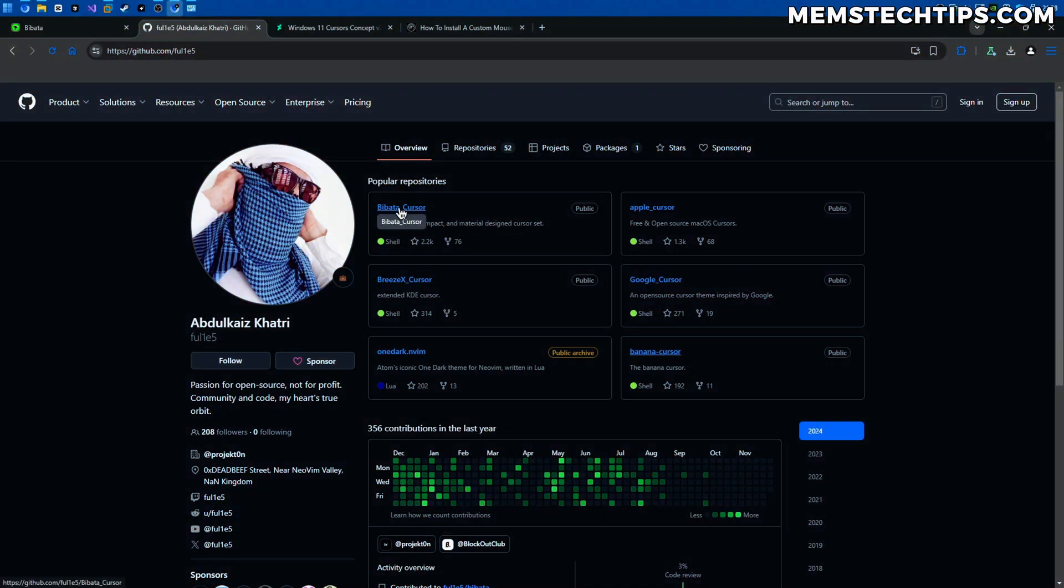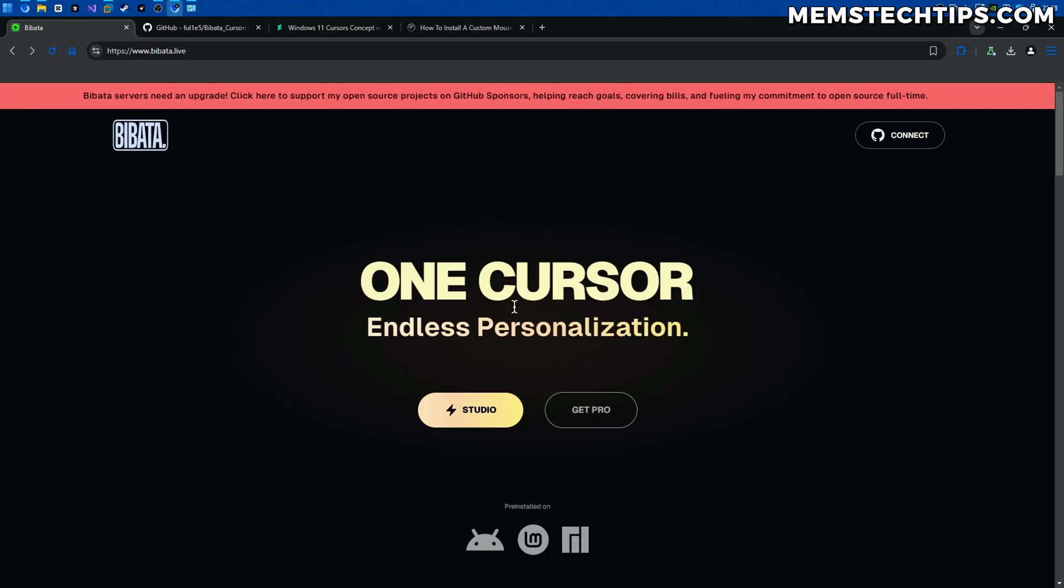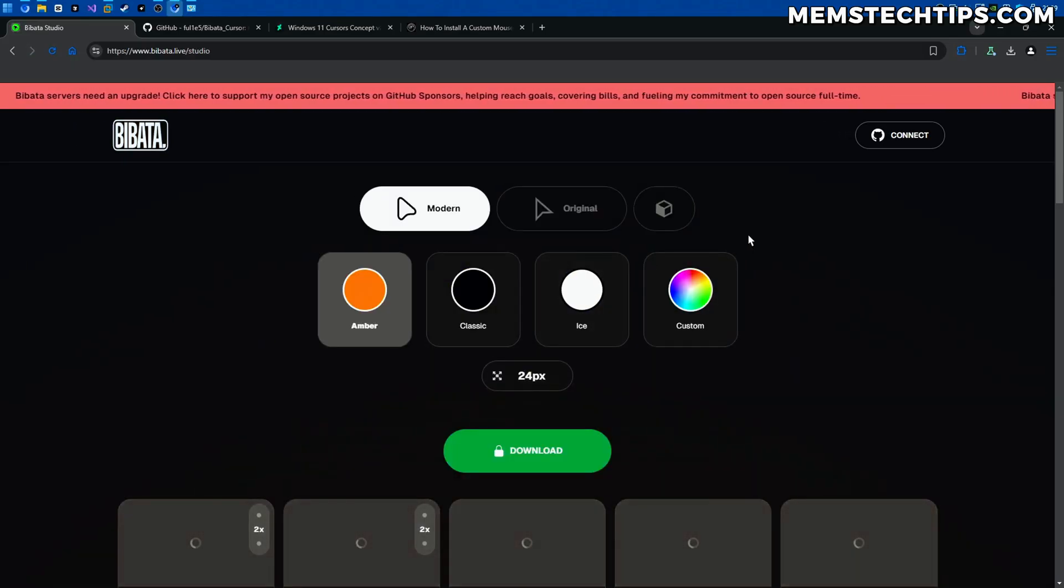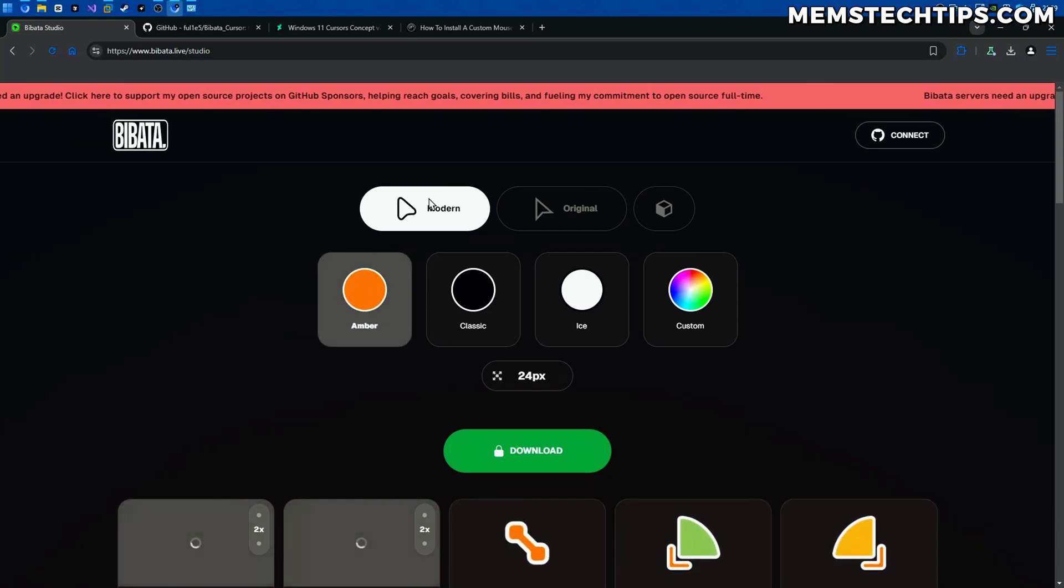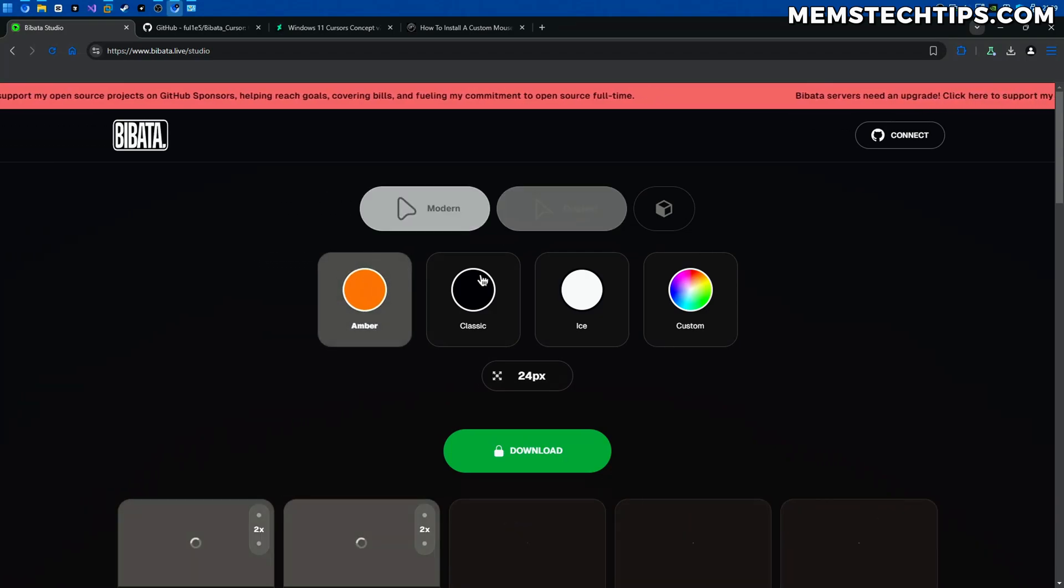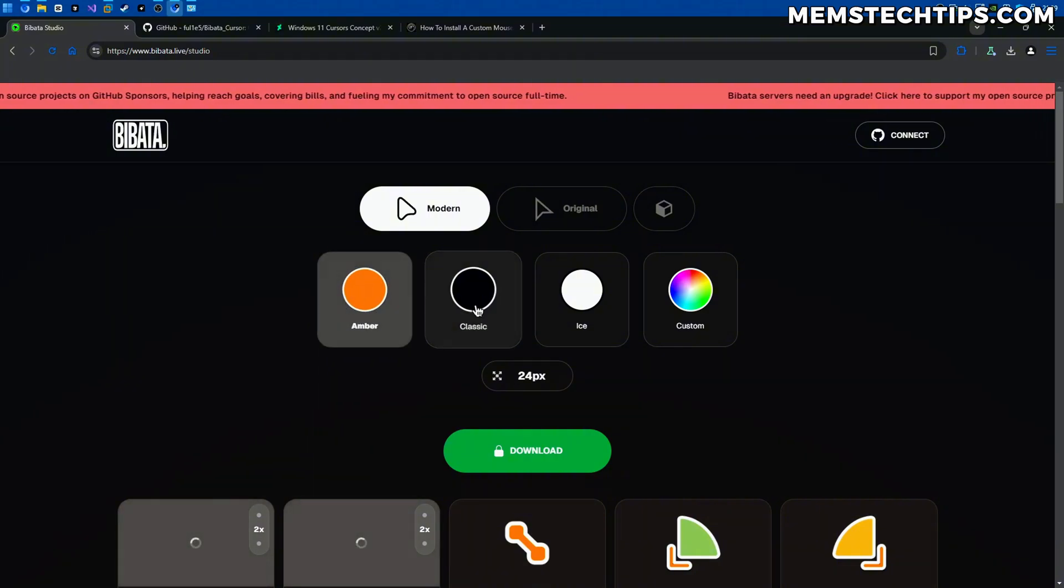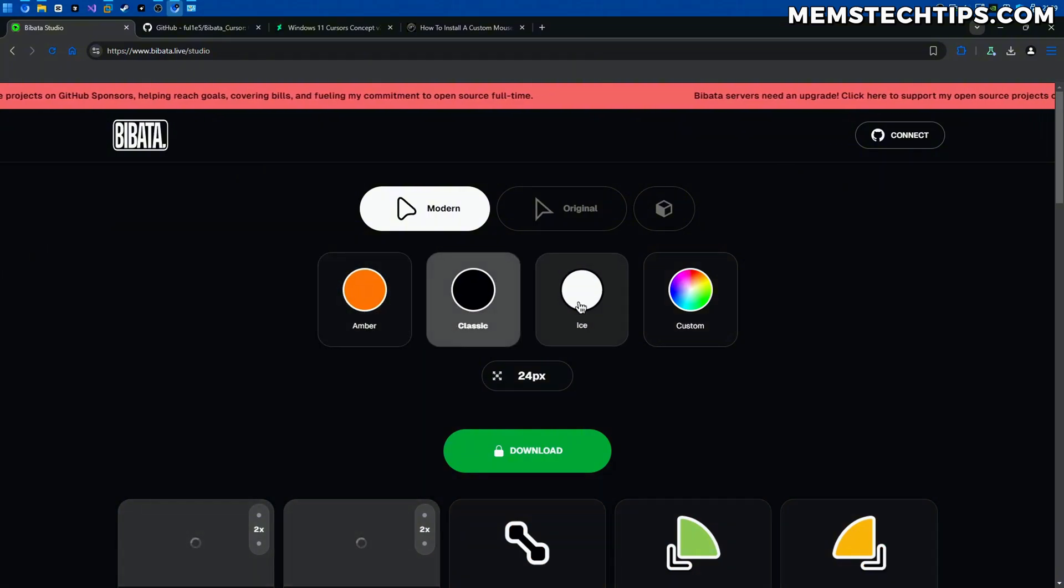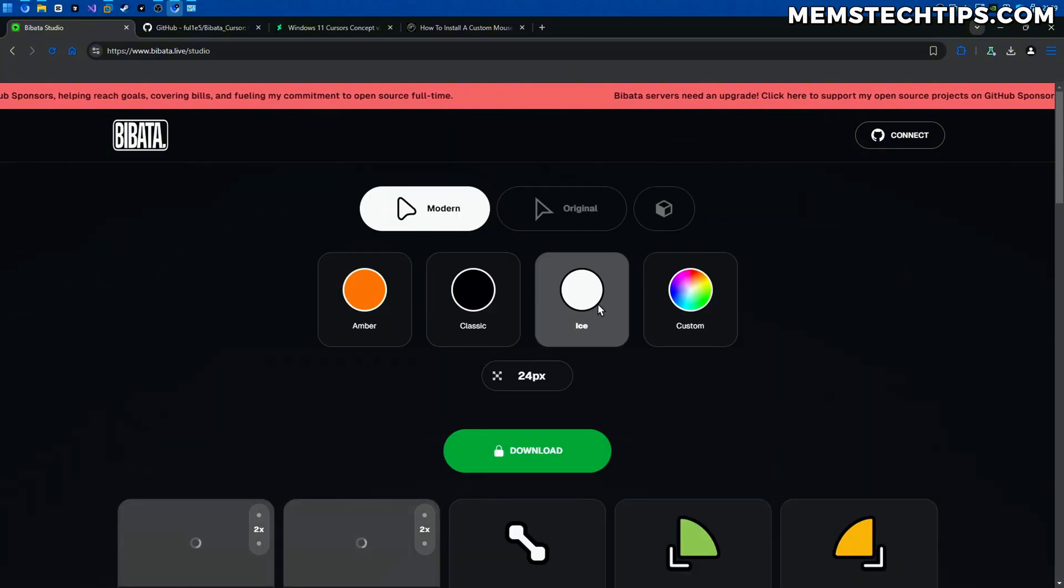But now if you go back to the main repository here you'll see that he also has a website. On his website you can go to the studio tab here and then you also have access to the modern or original cursors here and the presets like the amber, classic or ice and you can see what those look like.